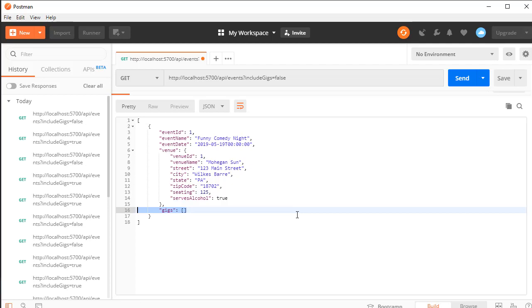So our AutoMapper is working, and we are now ready to move on and start creating the rest of the API calls in our controller.